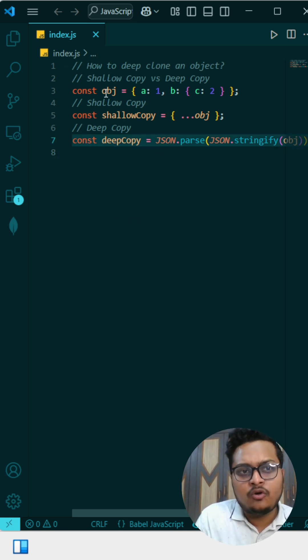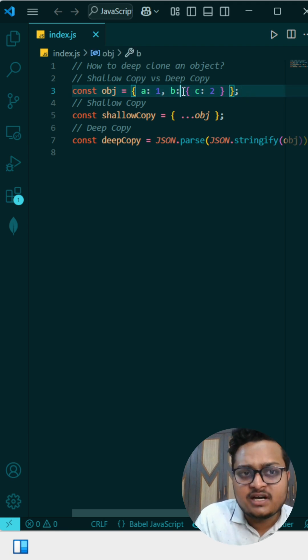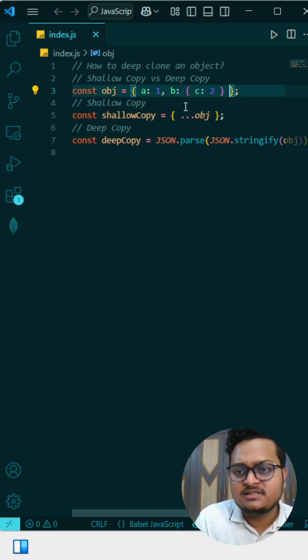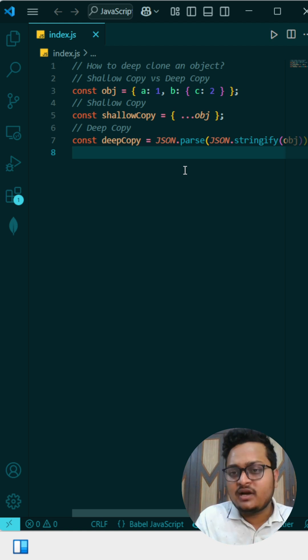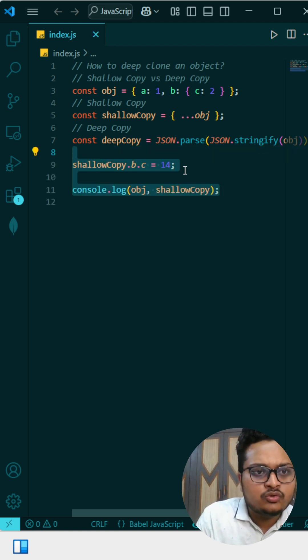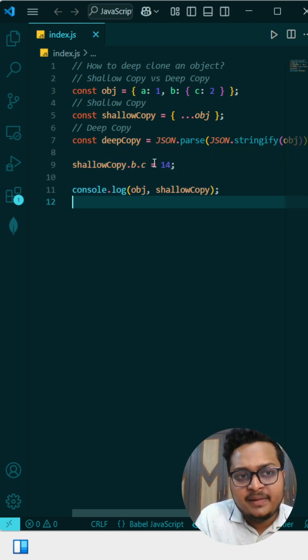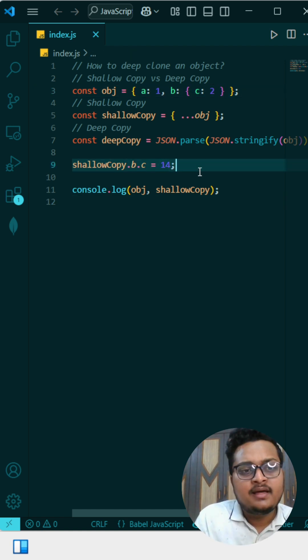Here I have created an object, and in that object, A and B is a nested object. We will try to change the nested object and see what is the problem with the shallow copy. Here you can see I am changing the B key, and from that B, I am changing the C value to 14.